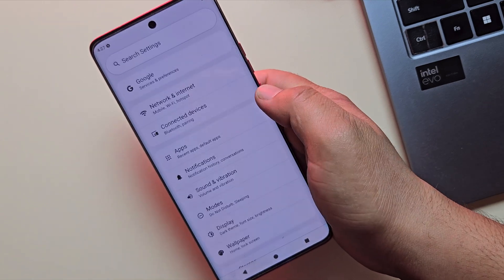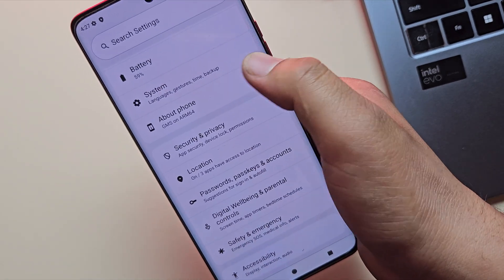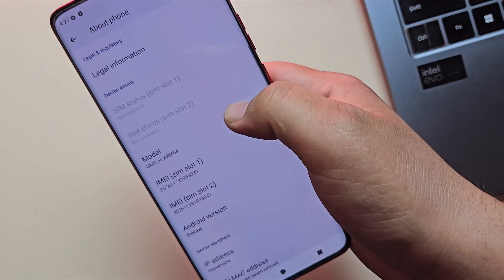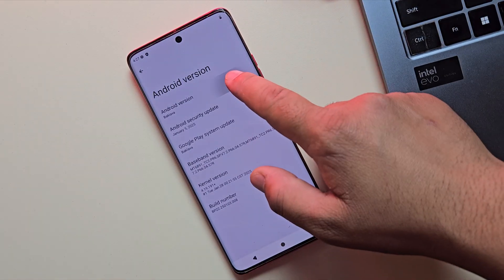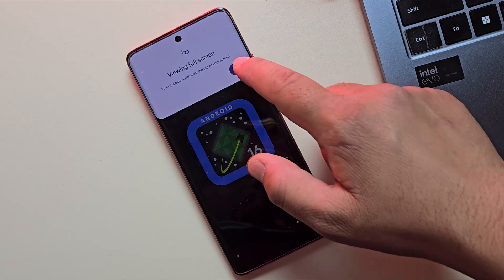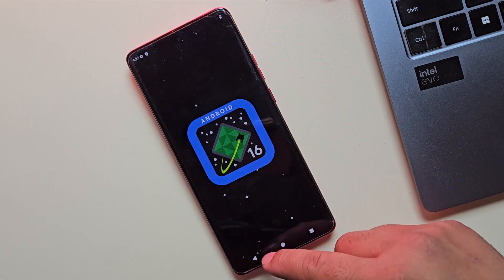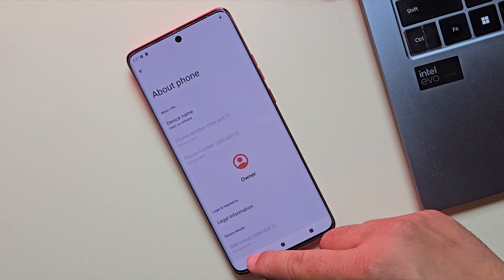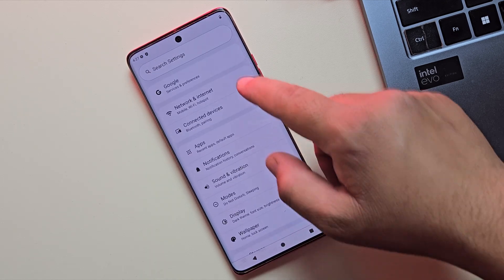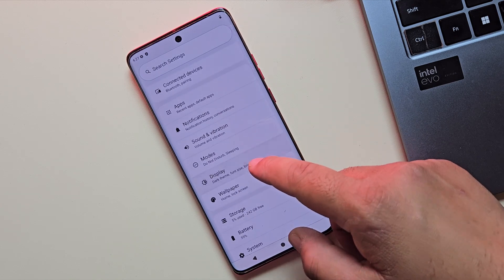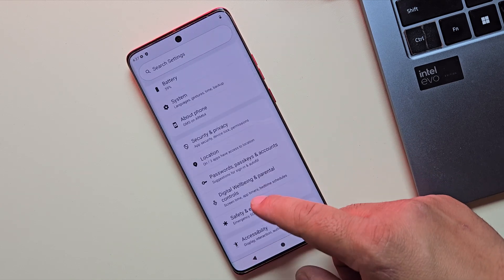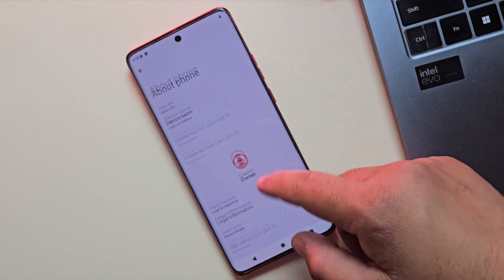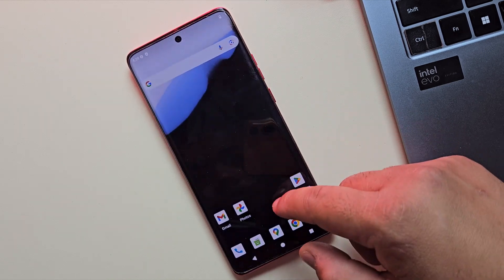Let's quickly head over to Settings to confirm we're really running Android 16. And yup, as you can see, the Android version is Baklava, which is the code name for Android 16. Everything looks super clean, from the smooth new animations to the subtle UI tweaks. Keep in mind, depending on the GSI build you installed, some features might be slightly different or missing. But overall, you are now experiencing the latest version of Android way before the official release hits most devices.